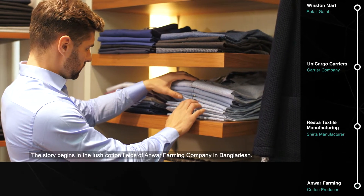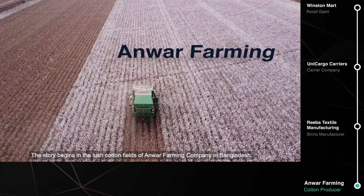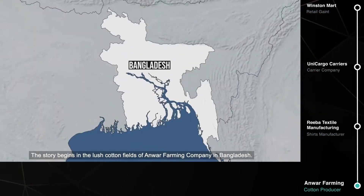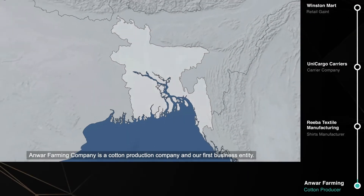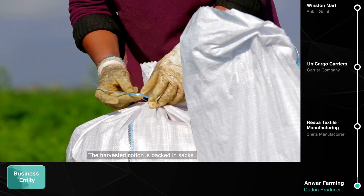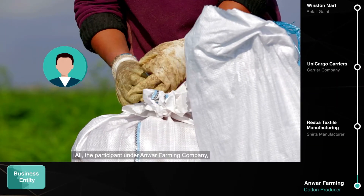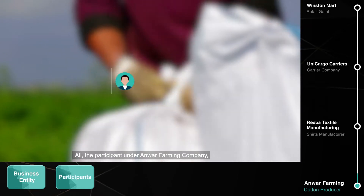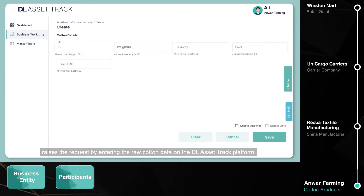The story begins in the lush cotton fields of Anwar Farming Company in Bangladesh. Anwar Farming Company is a cotton production company and our first business entity. The harvested cotton is packed in sacks. Ali, the participant under Anwar Farming Company, raises the request by entering the raw cotton data on the DL AssetTrack platform.